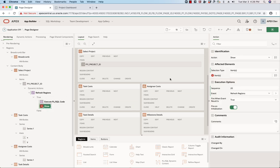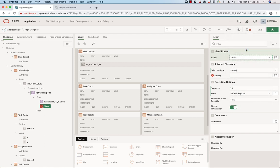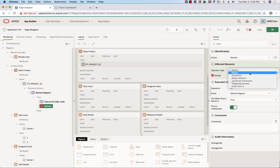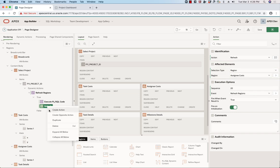I'm going to create another true action. This one is simply going to be a refresh. I'm going to select a region, and then I'll select the first one here, assign costs.